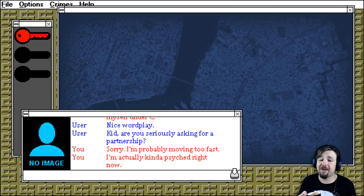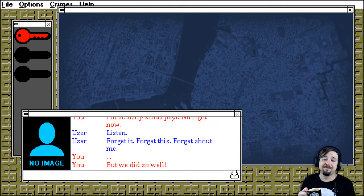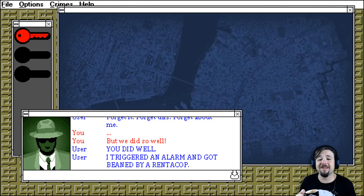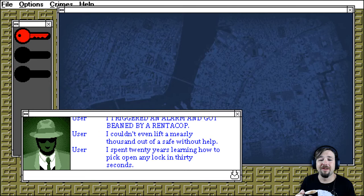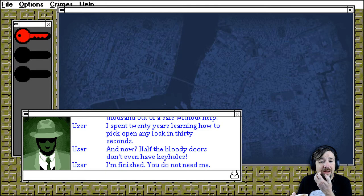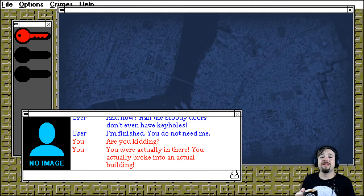Kid, are you serious about asking for a partnership? Sorry, I'm probably moving too fast. I'm actually kind of psyched right now. Listen, forget it. Forget this. Forget about me. But we did so well. You did well. I triggered an alarm and got beaten by a renter cop. I couldn't even lift a measly thousand out of a safe without help. I spent 20 years learning how to pick open any lock in 30 seconds. And now, half the bloody doors don't even have keyholes. I'm finished. You don't need me.